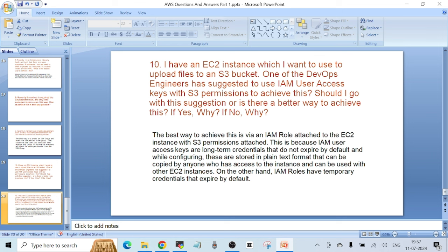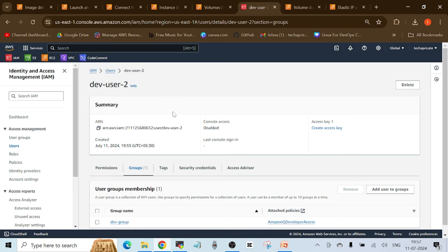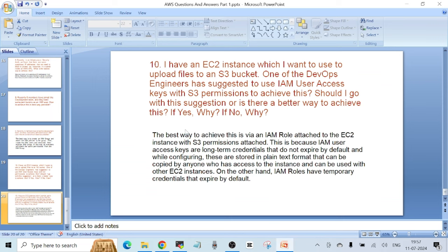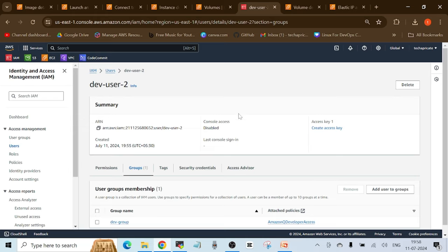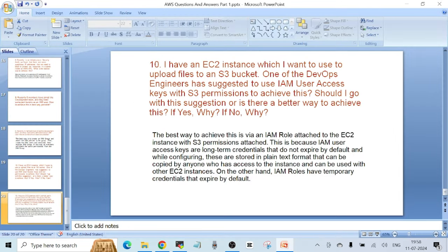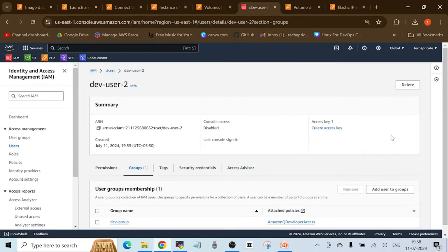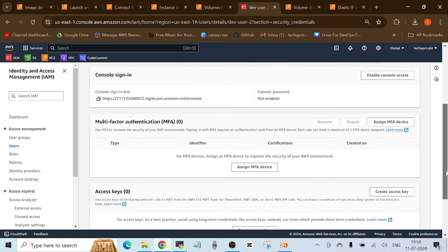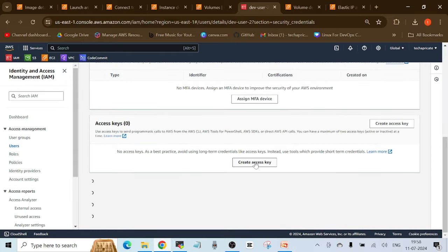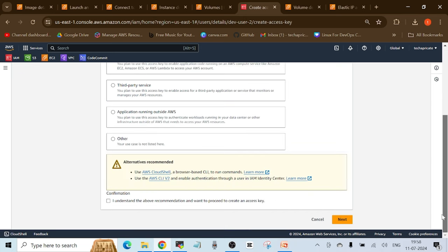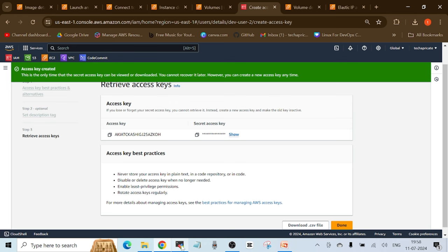The best way to achieve this is via an IAM role attached to the EC2 instance with S3 permissions. IAM user access keys are long-term credentials that do not expire by default and are stored in plain text format — they can be copied by anyone with access to the instance and used on other EC2 instances as well. IAM roles, on the other hand, use temporary credentials that expire by default. Let's see both approaches in action. First, I'll create an access key for the IAM user via Security Credentials, and select CLI as the use case.